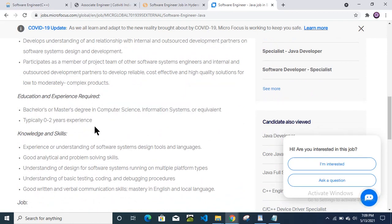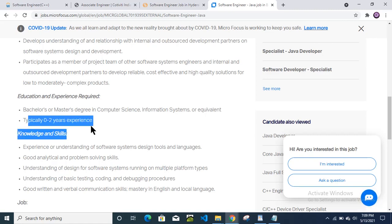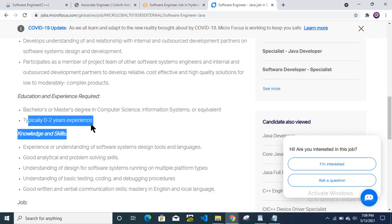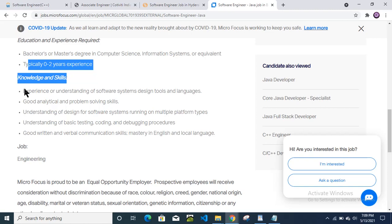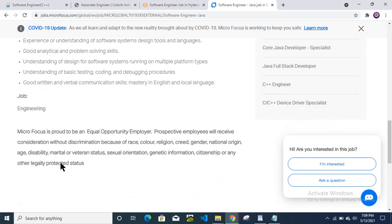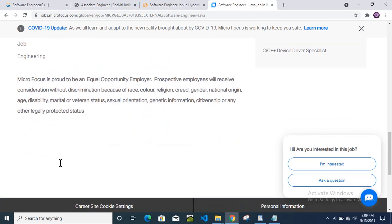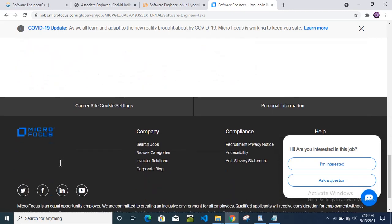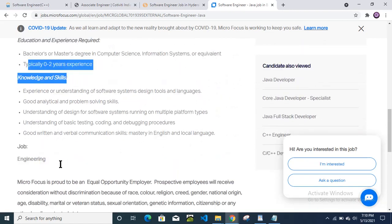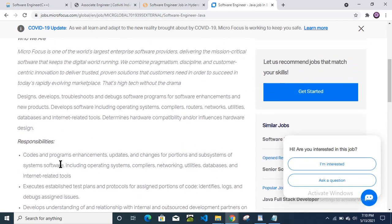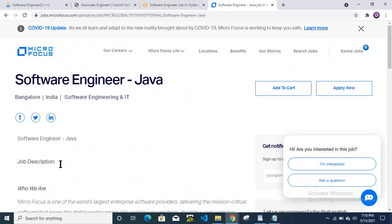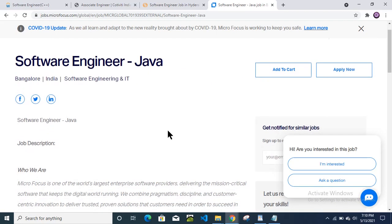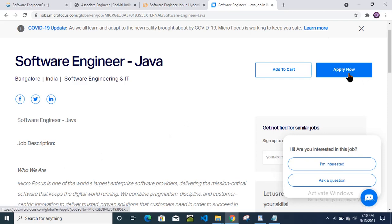Typically zero to two years of experience—that means freshers can apply for this position. All of these positions are for freshers, so don't miss this chance. They have mentioned some other information, so if you want to apply, then please apply from here. You can apply.